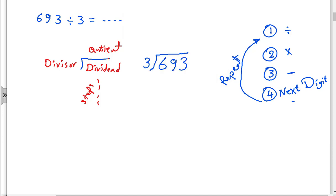So let's start dividing. As you know, we start dividing from the left, from the greatest place value, which is hundreds in this case. Six divided by three — to start dividing I will choose one of my heroes to help me.